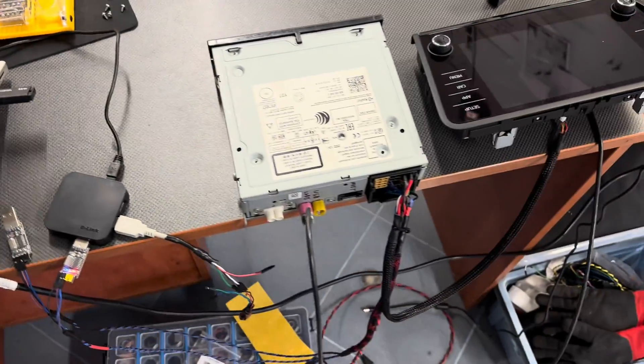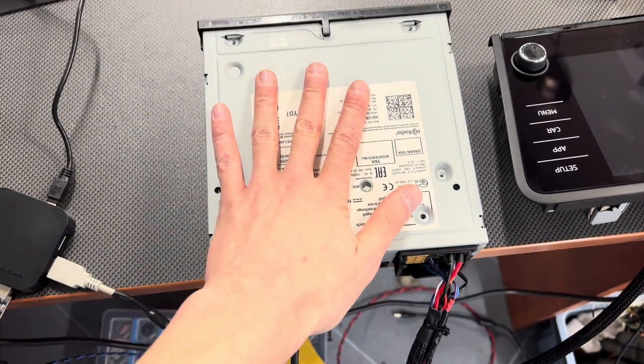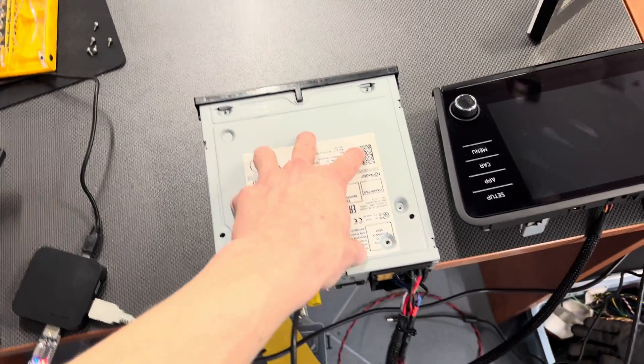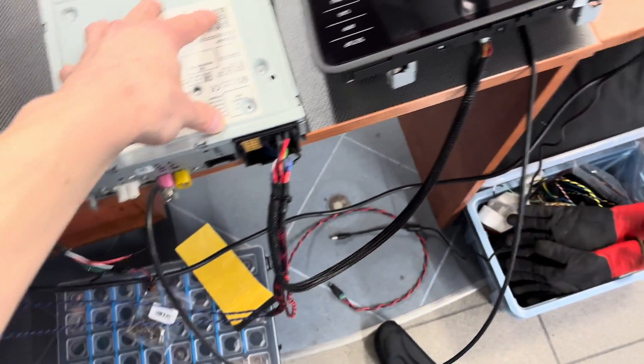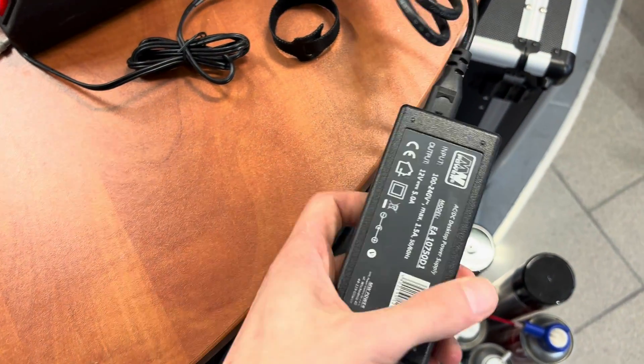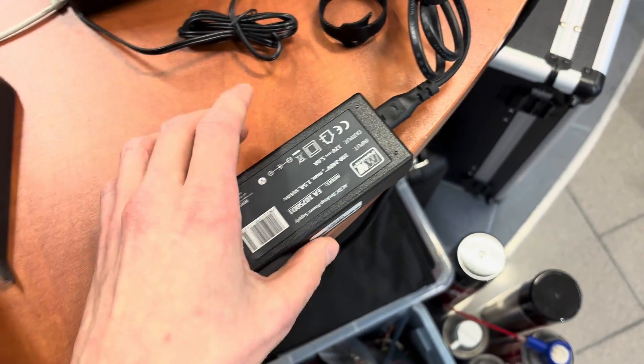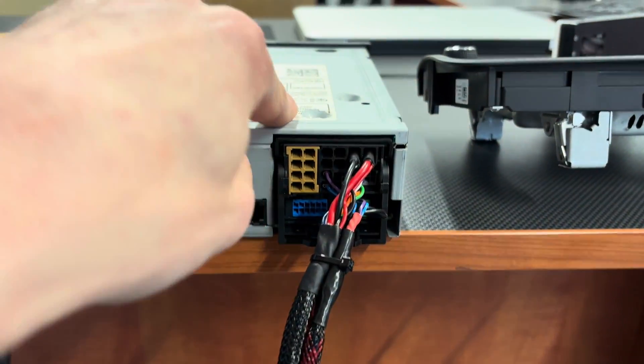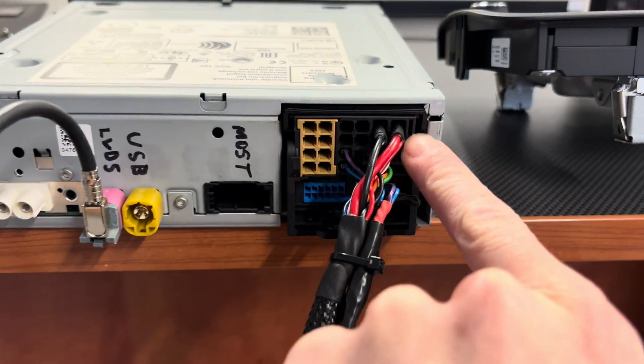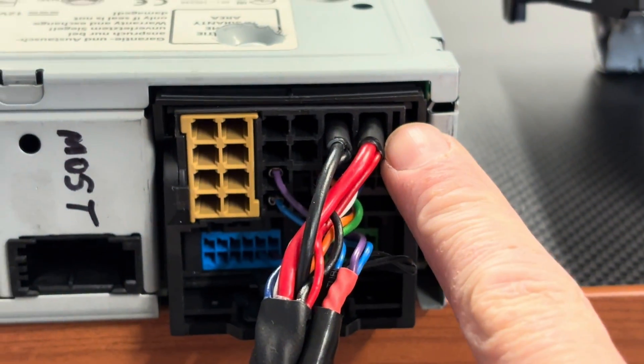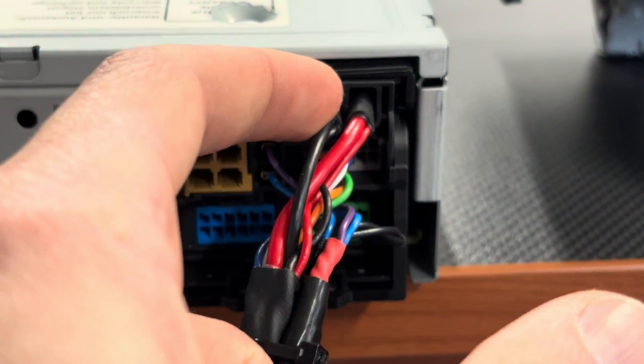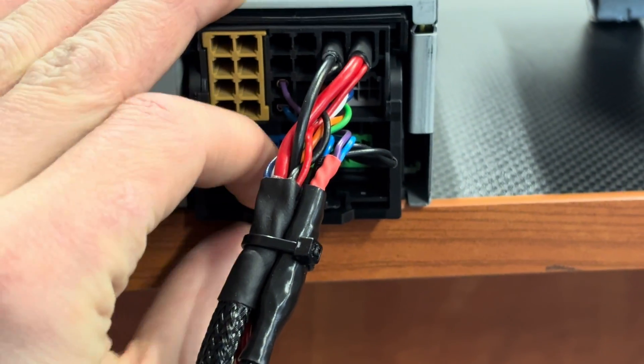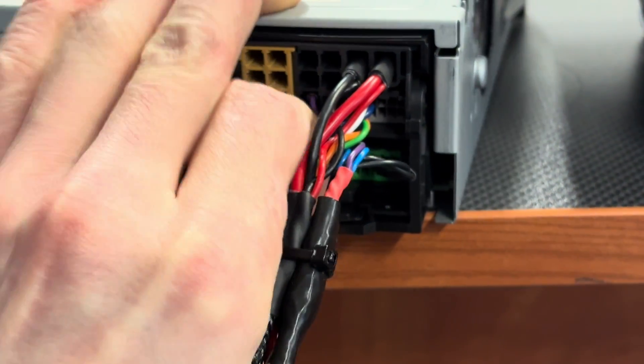First, we need a MIB unit. If you're working on a bench and not in a vehicle, you need a power supply to provide 12 volts at least 3 amps - I have 5 amps here. You need to connect this power connection: plus 12 volts here and ground here. I can show you how this looks when you remove the quad lock connector.